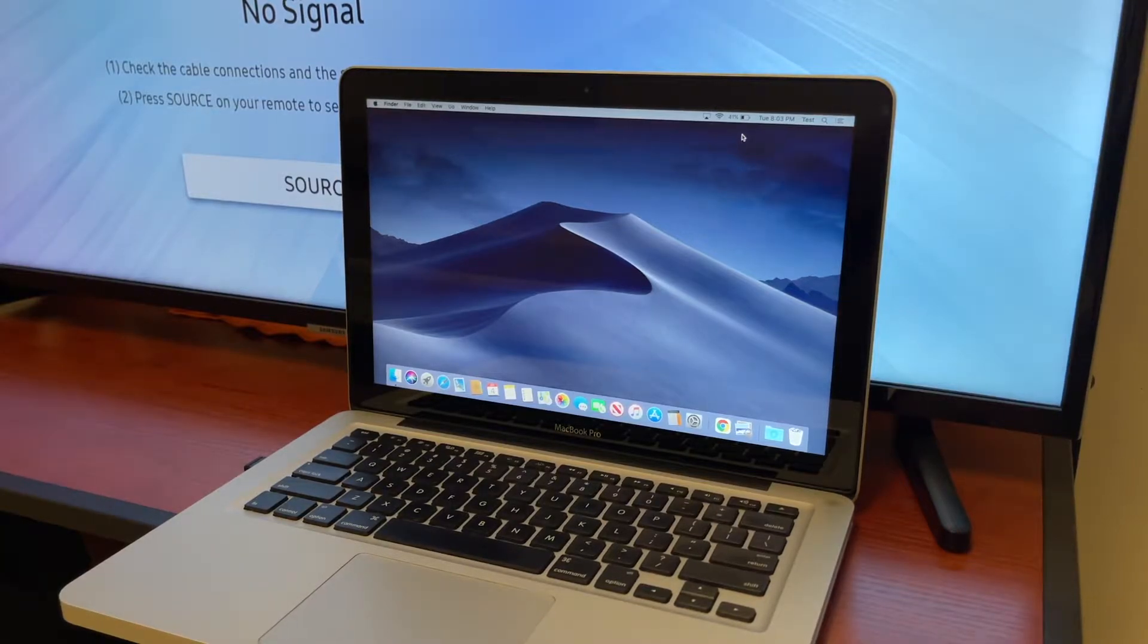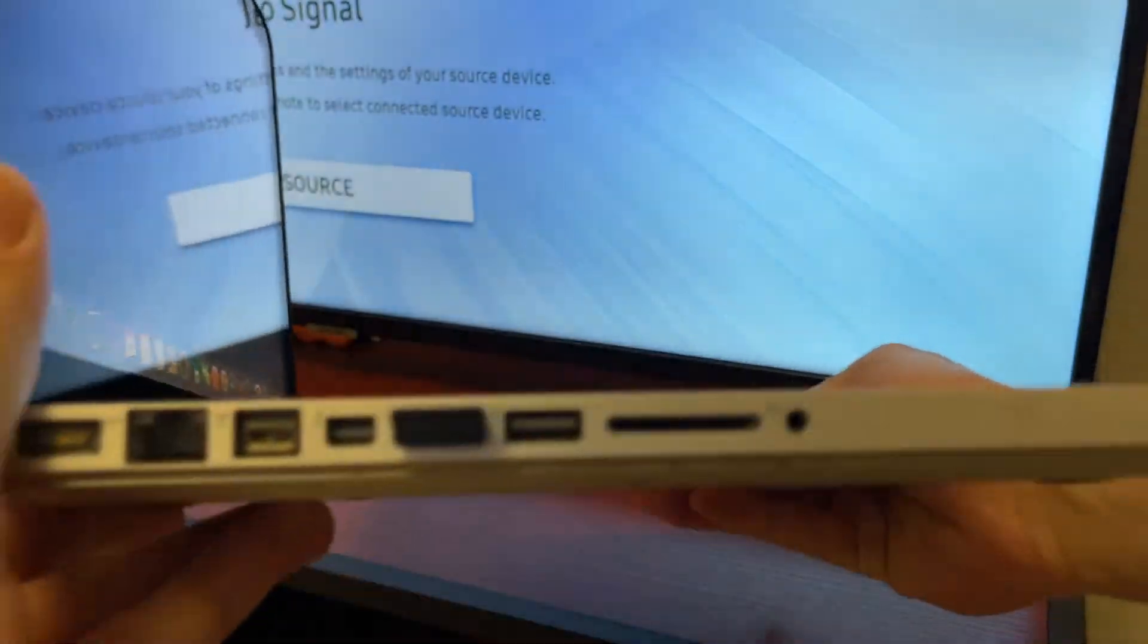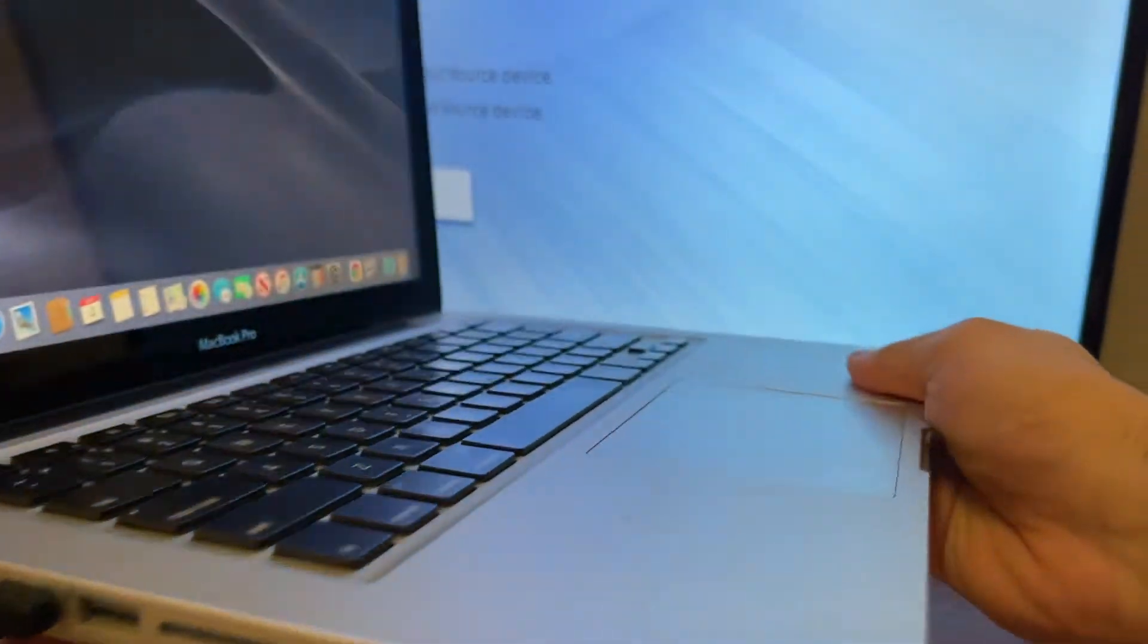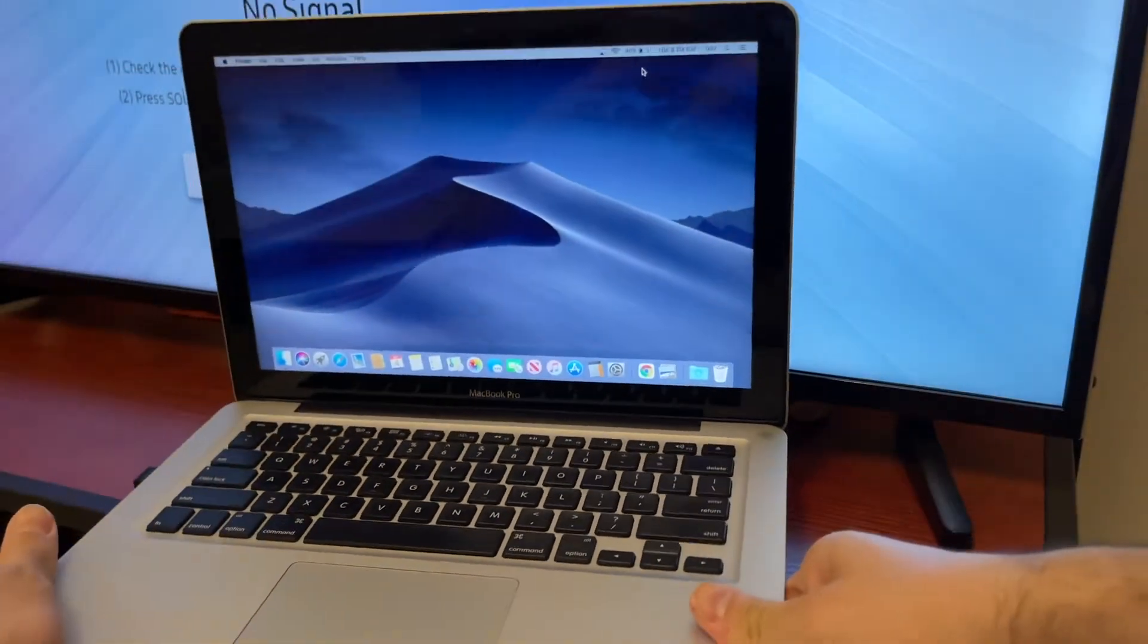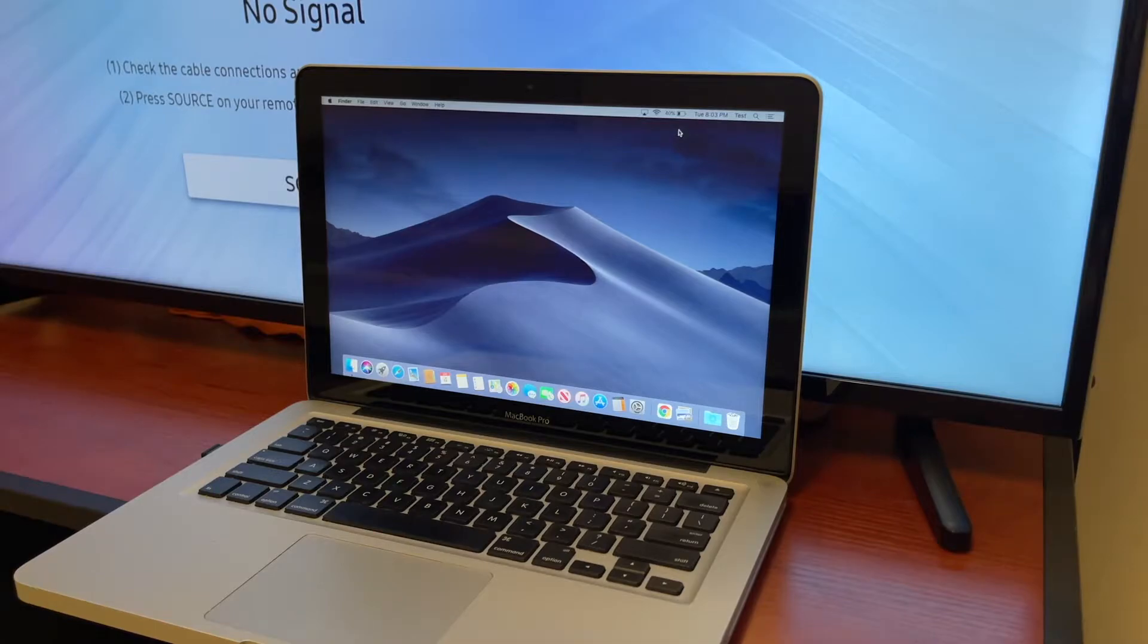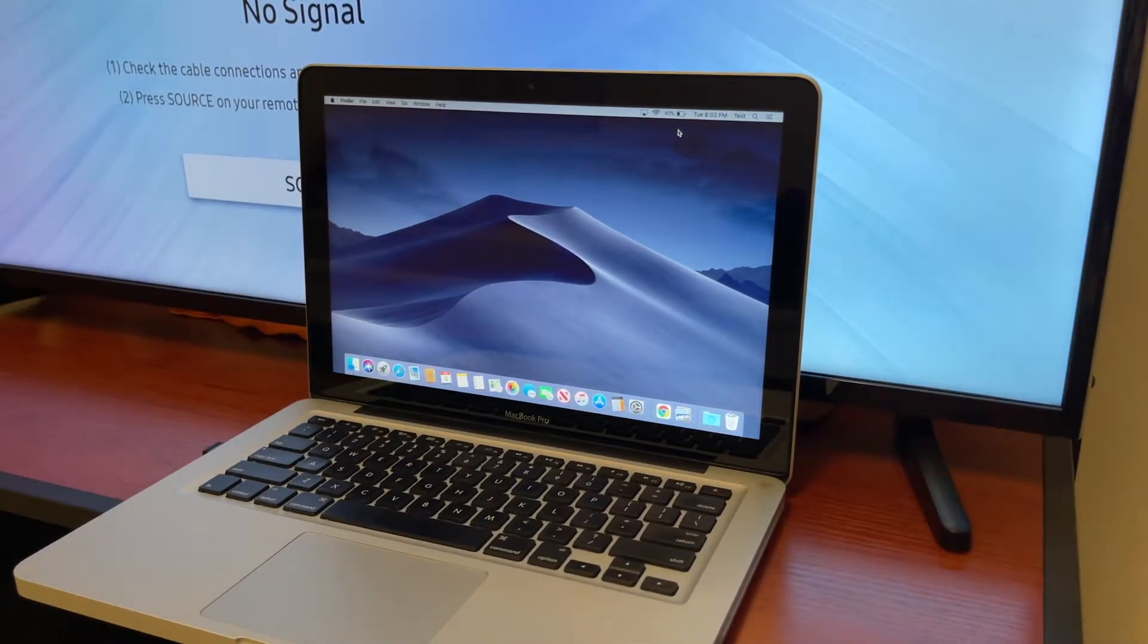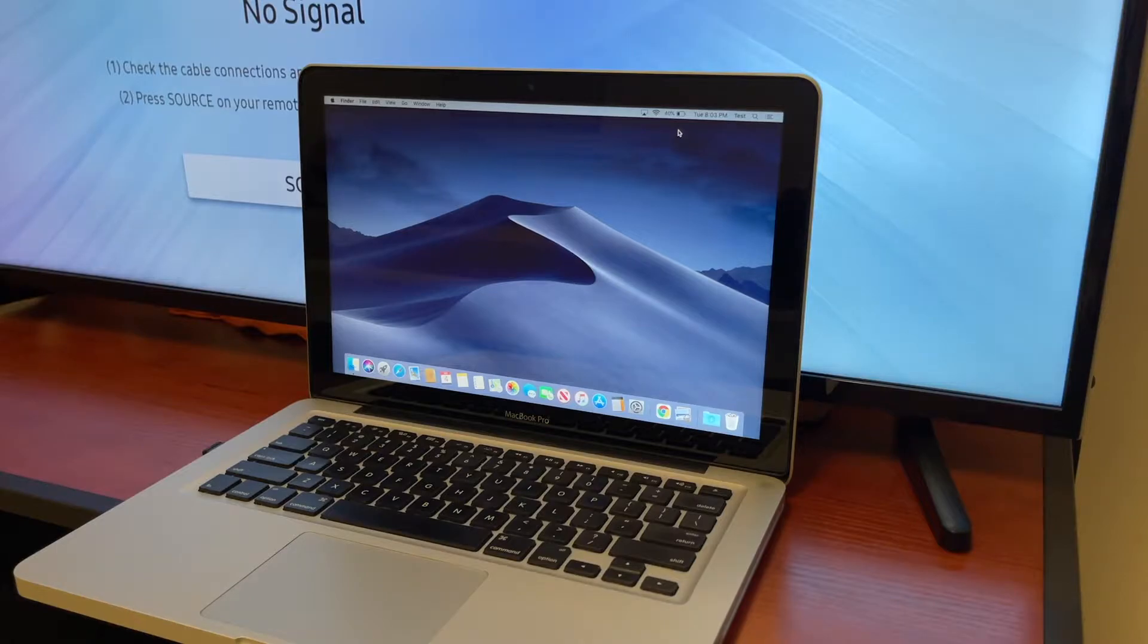These older generation MacBook Pros had that array of connectivity options which Apple so delicately took away over time and brought back eventually. If you're looking to purchase a used MacBook Pro like this one, this is a mid 2012 MacBook Pro, you're gonna need a different way than traditional laptops to connect to your TV or monitor.